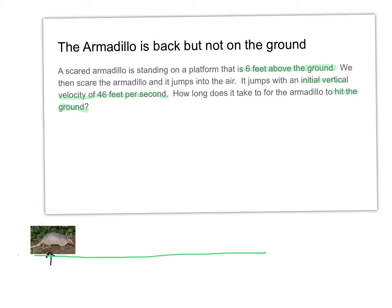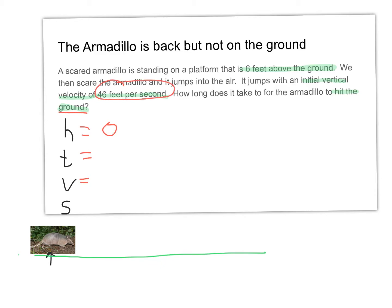Let's get our variables: H, T, V, and S. H is ending height — the armadillo is going to the ground, so H equals zero. T is what we're solving for. Vertical velocity V is 46 feet per second. Starting height S — the armadillo was on a platform that is six feet above the ground, so S equals 6.